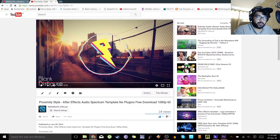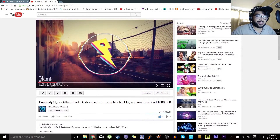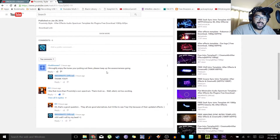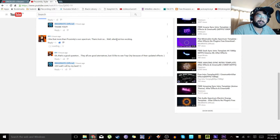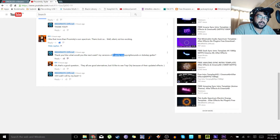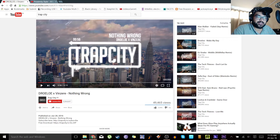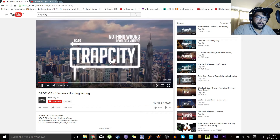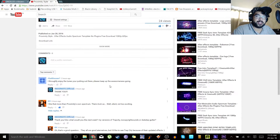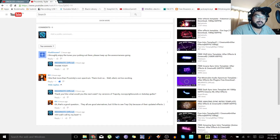This video went up today — well, today for me, yesterday for when this video goes up, it's all very confusing. Anyway, I uploaded this template I made after Proximity's design, and a user commented that he really liked it. So I asked him what he'd like next — my version of Trapcity, no copyright sounds, or dubstep cutter. He said he'd like to see the updated effects of Trapcity. When I checked, this is the updated effect — you can see how the logo bounces up and down to the music. All thanks to KH — if you're watching this, you're an awesome person.